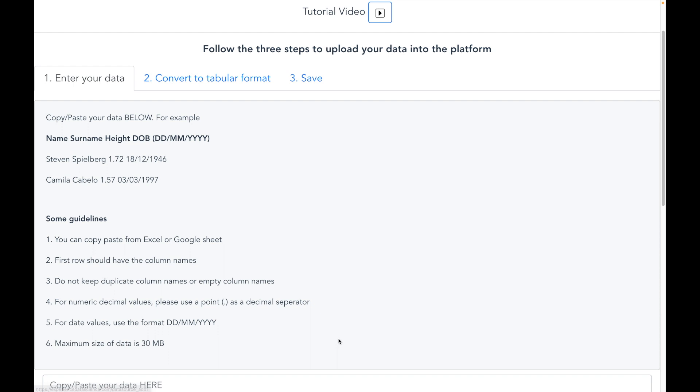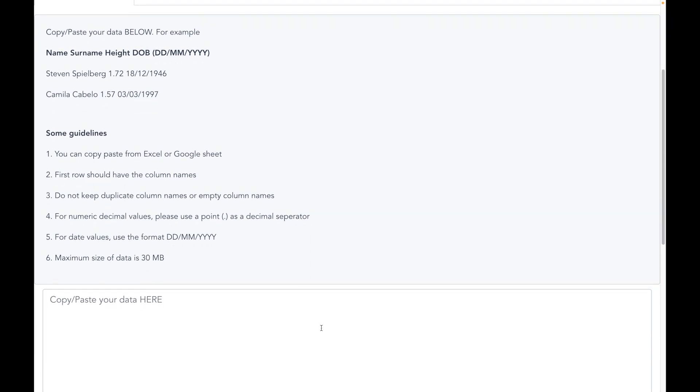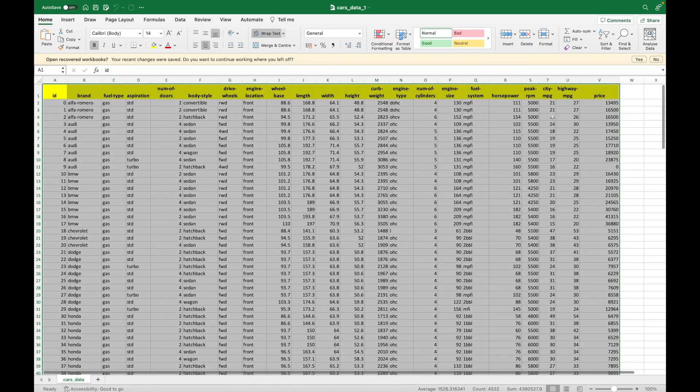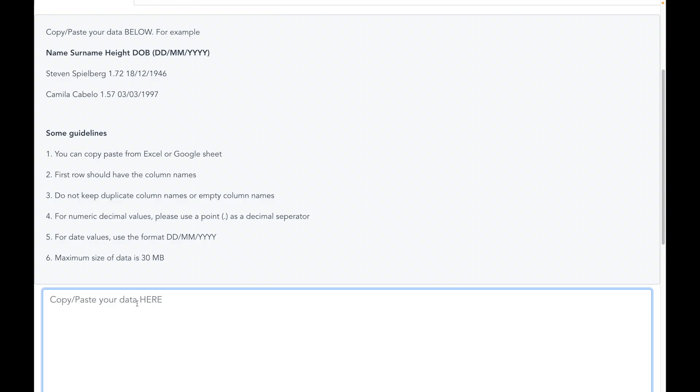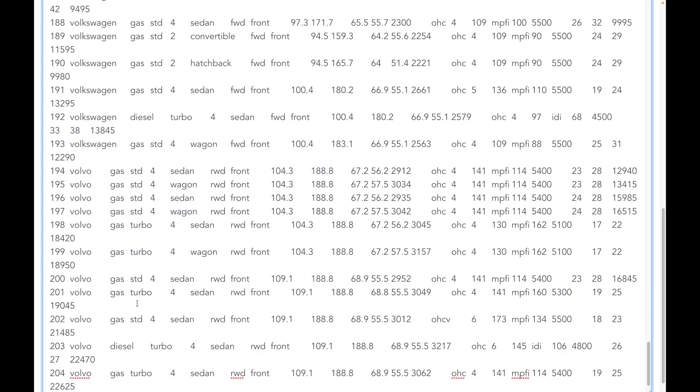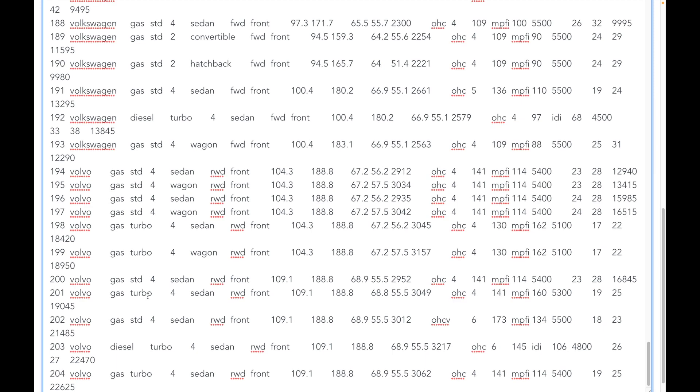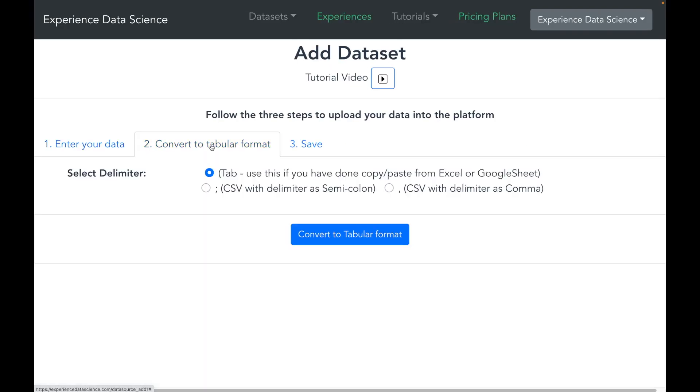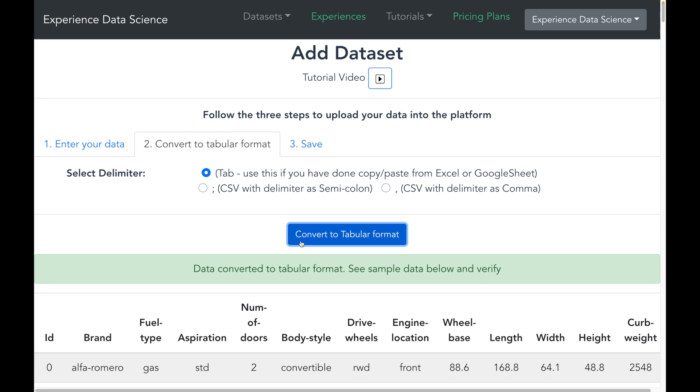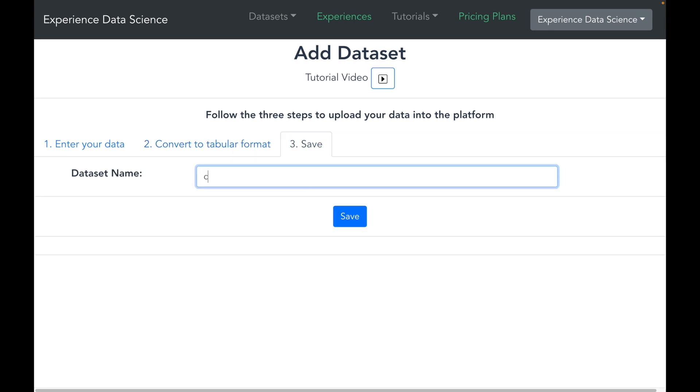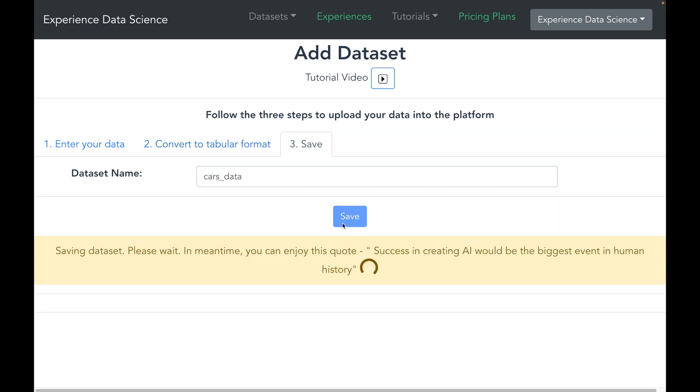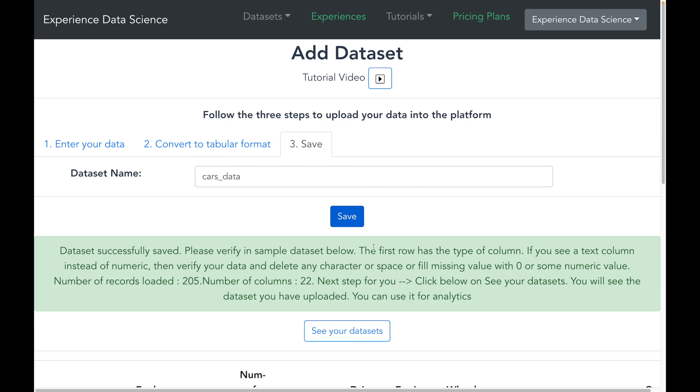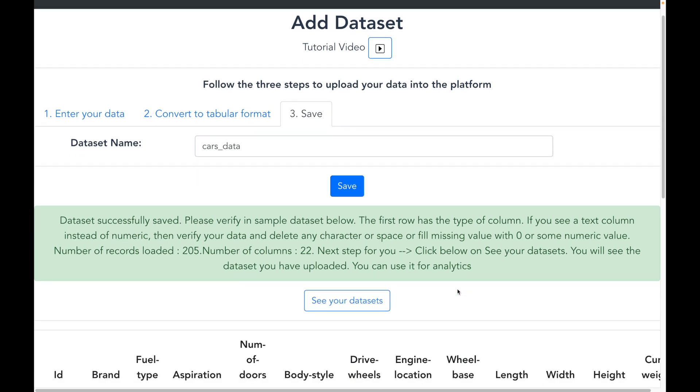Let me first start by copying pasting my data in the platform. I will convert it into a tabular format and let me give some name like cars_data and save. Alright, so the data is now saved.